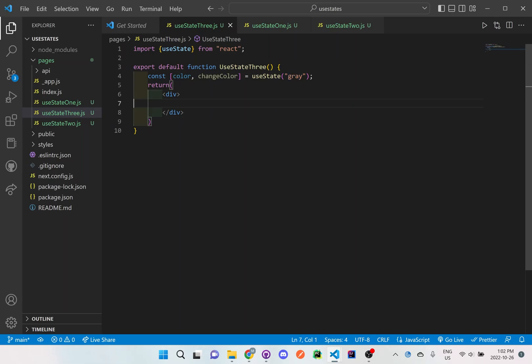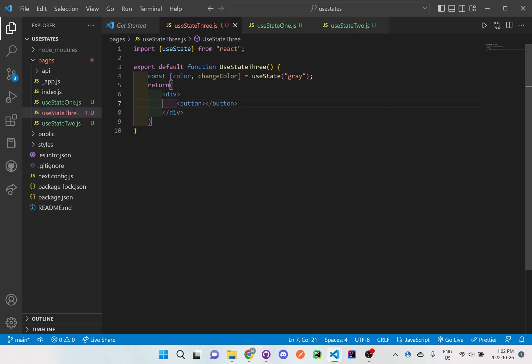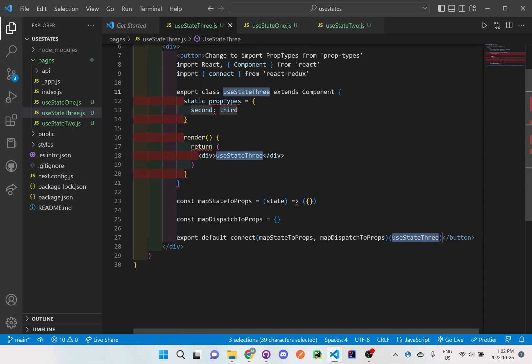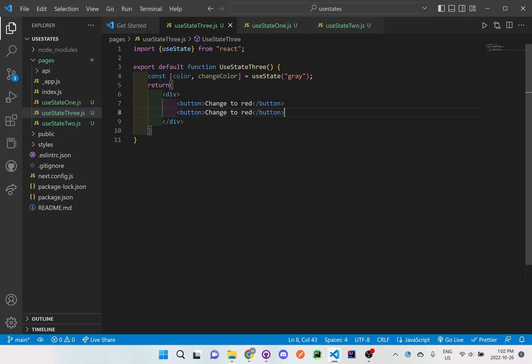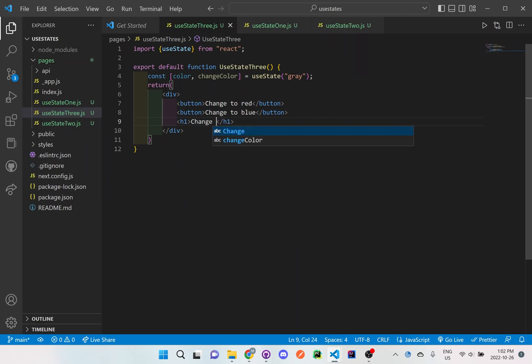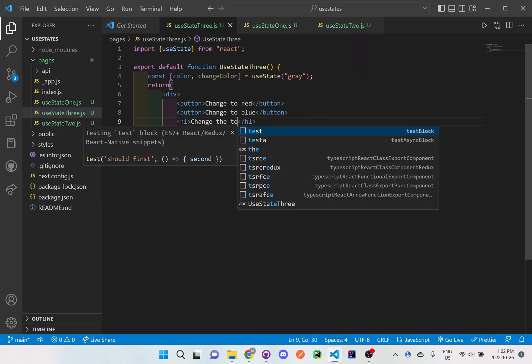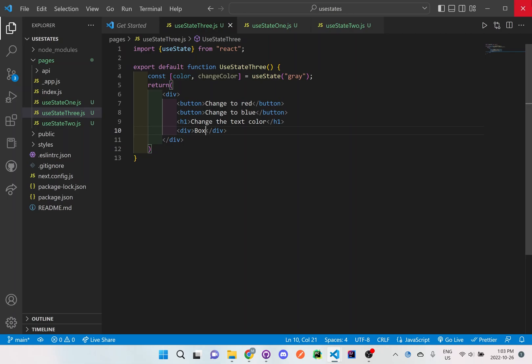Now let's add some buttons here. And we'll say change to red. So we're just going to return, we're going to change the colors on our screen based on the button click. So we'll have one button, another button, another button, and the other button will say blue. And we'll have an h1. Change the text color. And a div that will also change the color of the background whenever we click on buttons. So we'll just say box for this one. So let's just see what this default template looks like first.